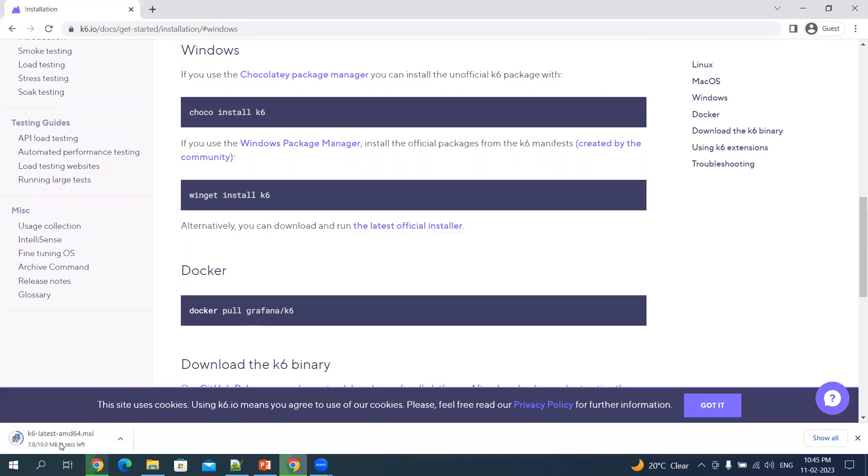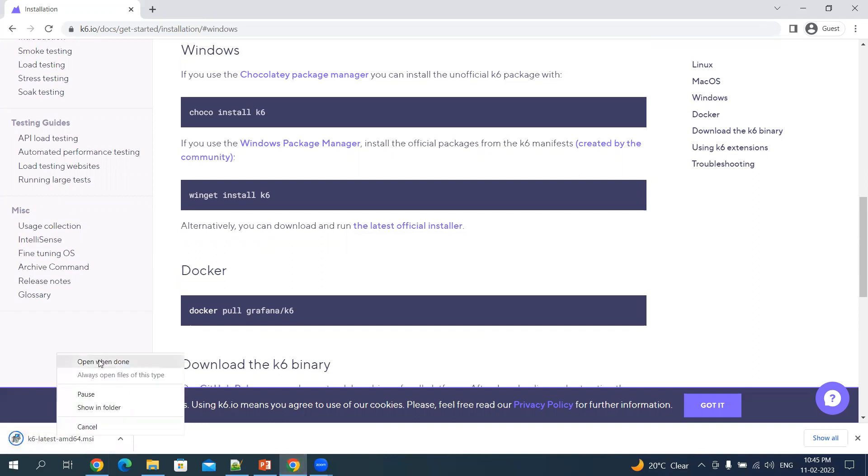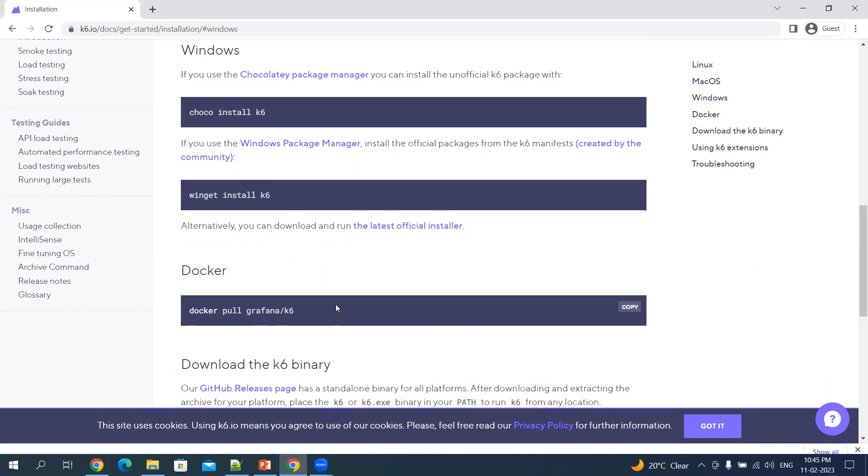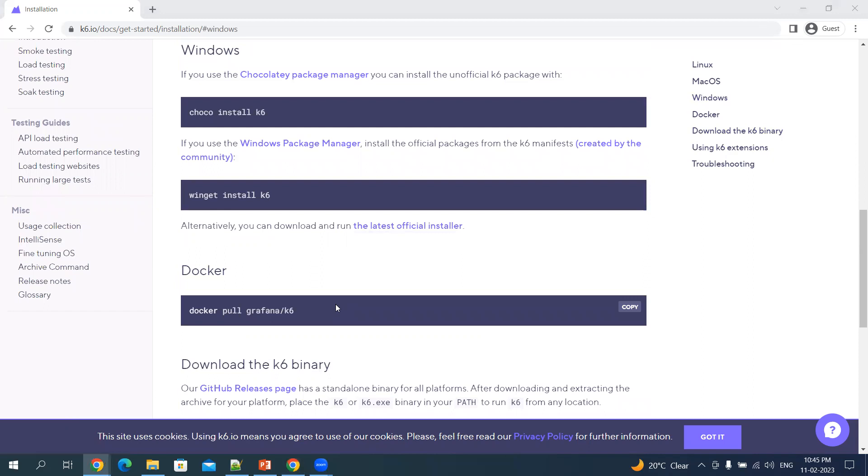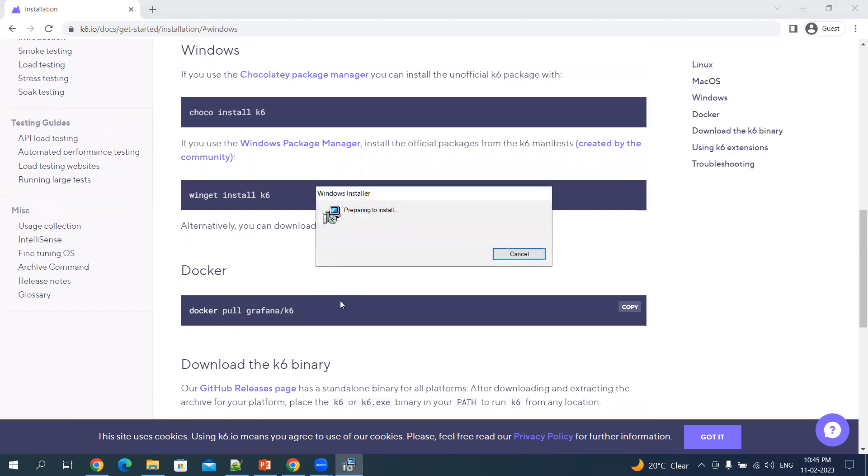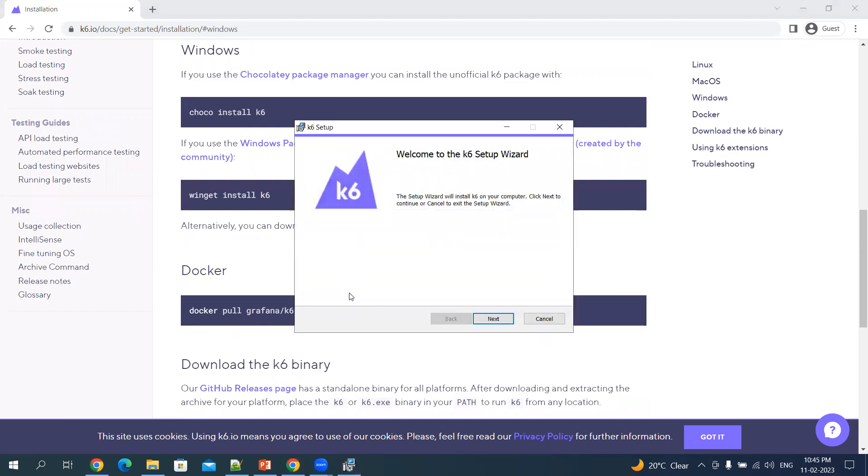It's a 19MB file. Let's download and install it. It's a very simple installation wizard. Let's click next.